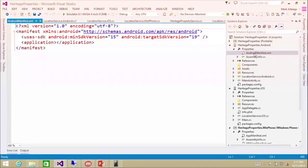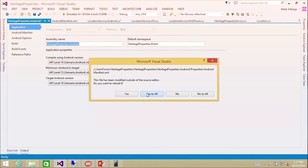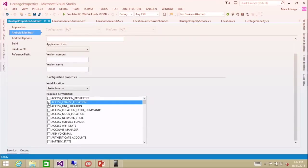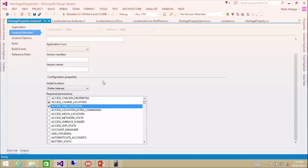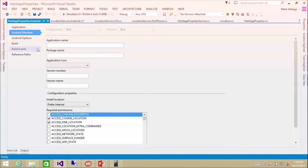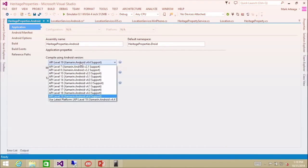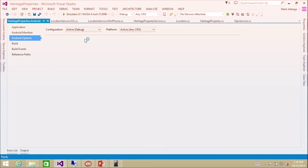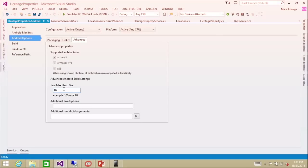We're going to do the same with Android — going into the options, we're going to enable coarse location and fine location. We also need to set the app level to 17. And while we're at it, I'm going to set the heap size to 1G. If you're building with a map, there's a tendency to get a heap error during the build, so by changing the Java heap size to 1G we can get past that build error.